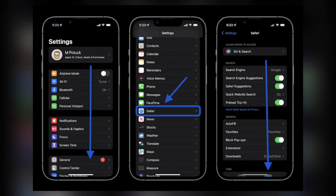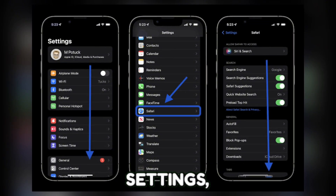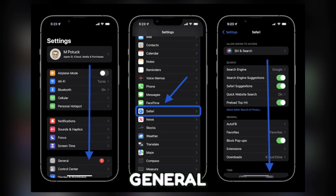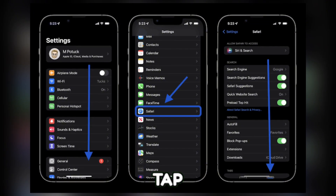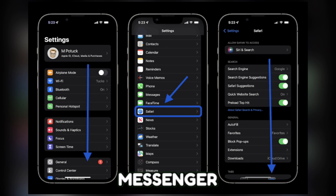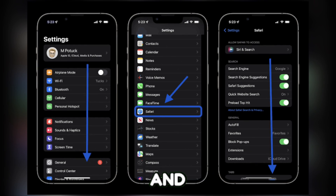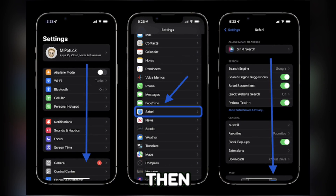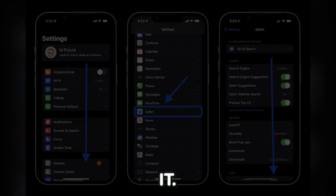For iOS, go to Settings, then General, tap on iPhone Storage and Messenger, then offload app, then reinstall it.